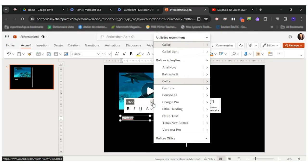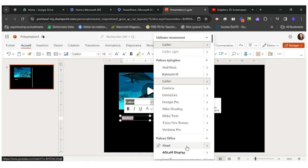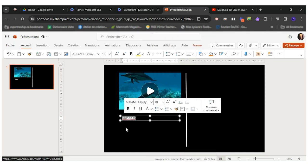If I wanted to change the font I would have a bunch of fonts available for me right here.